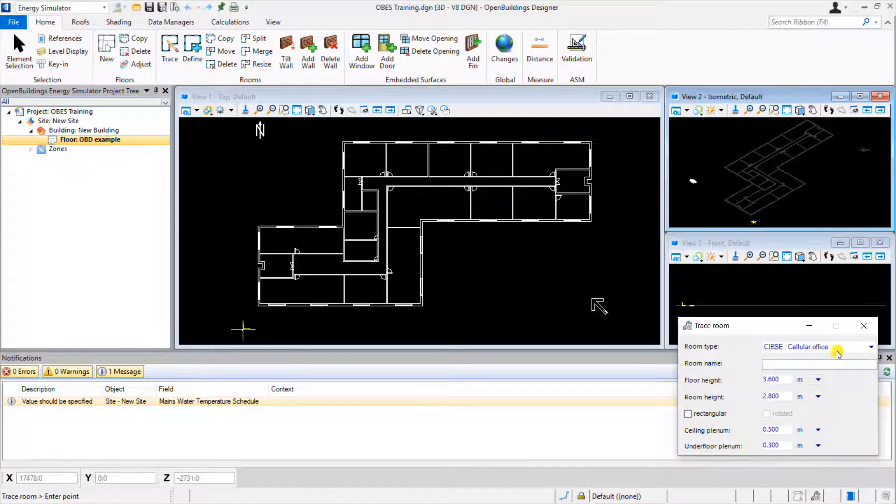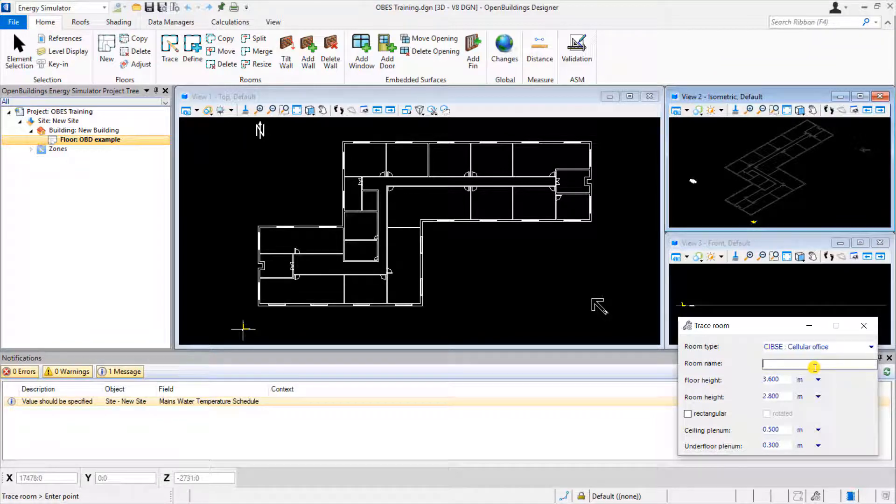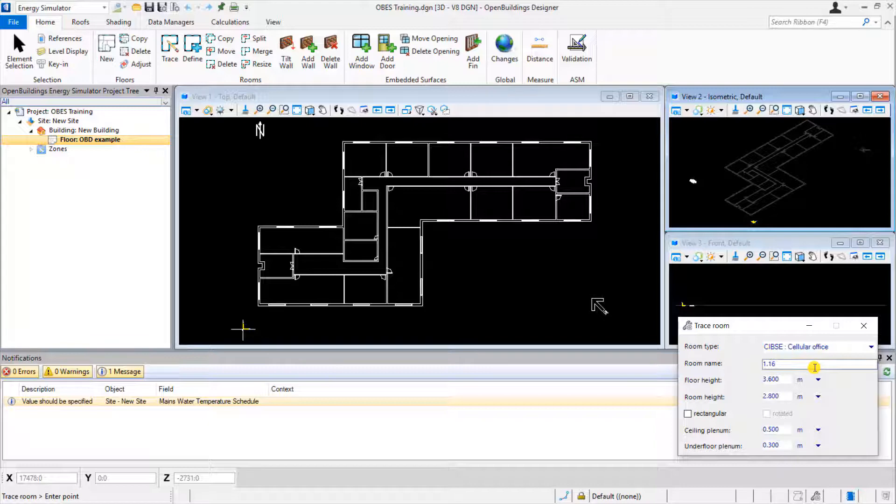Alternatively, these settings can be set as defaults prior to drawing under the Data Managers tab under Defaults.